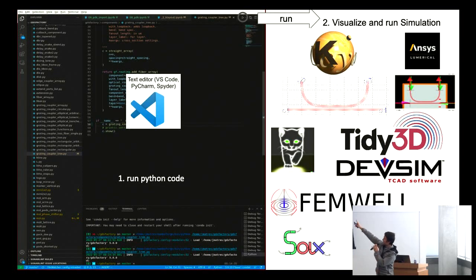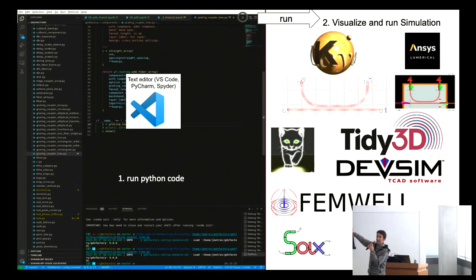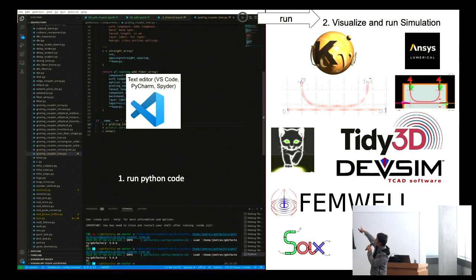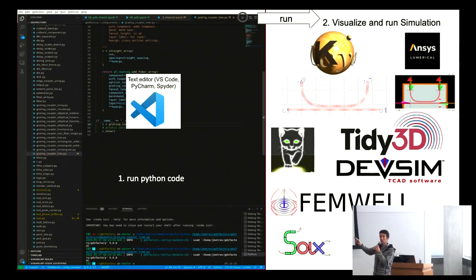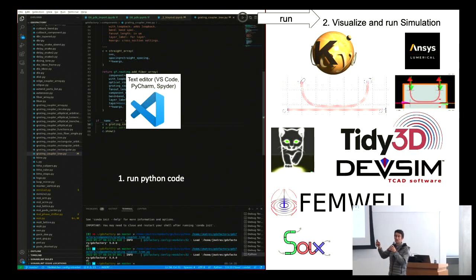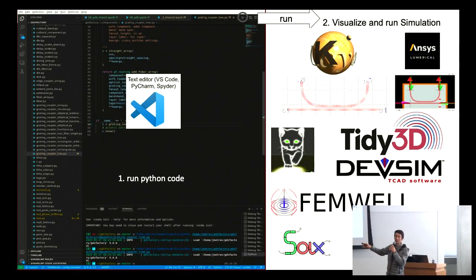The idea is that you write your p-cells in Python in VS Code or whatever editor you like. Then you run, and you can see your layout editor showing your layouts. You can also use it with circuit simulators and T-CAD solvers. These are all plugins that have a common API to drive them — one API to drive them all. You only need to learn one tool: pip install GDS Factory, start writing some Python code, and you're ready to go.